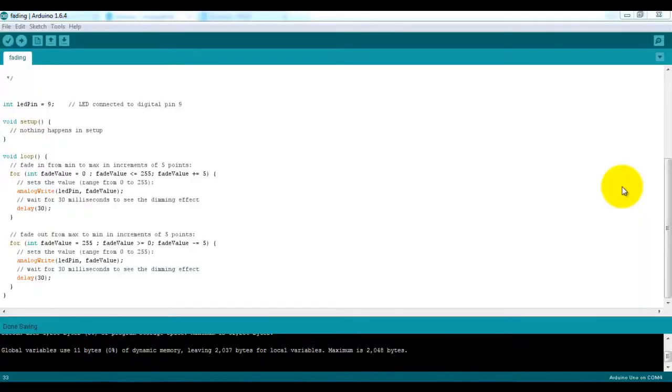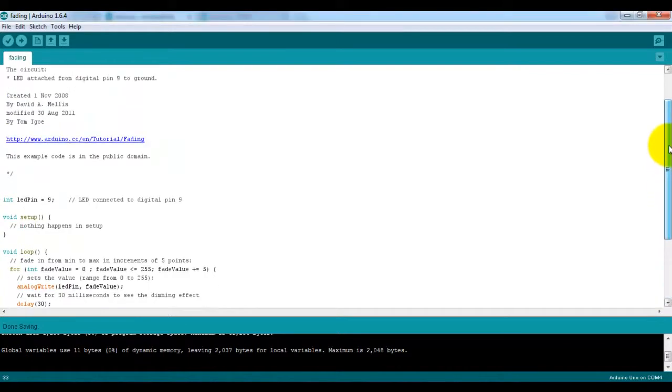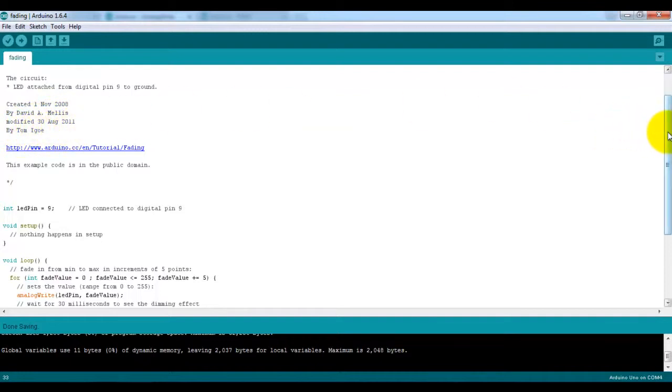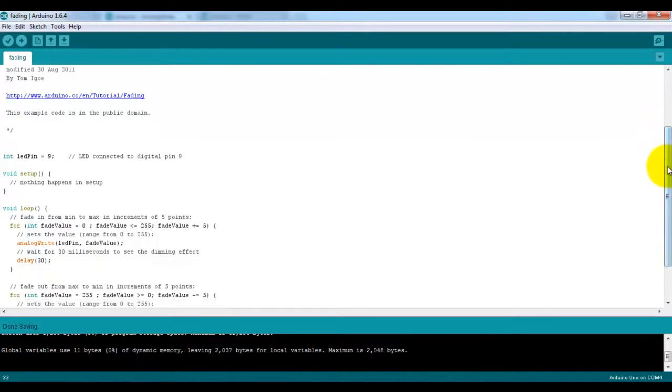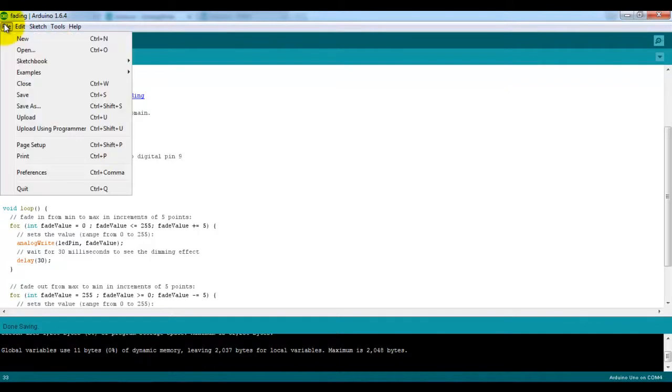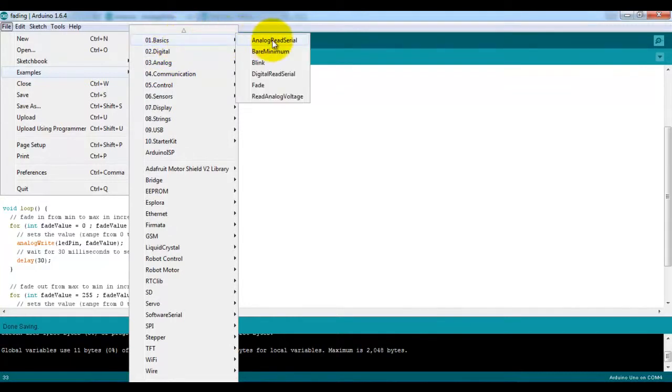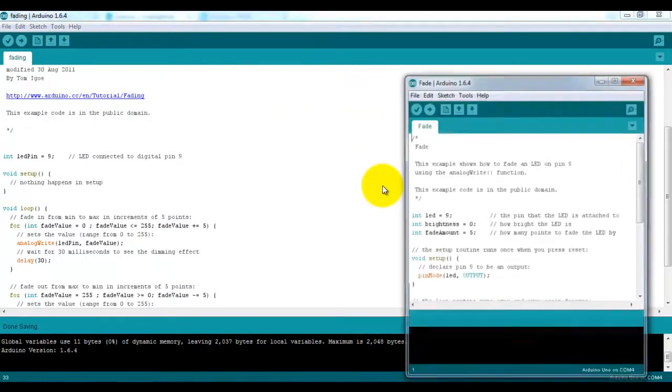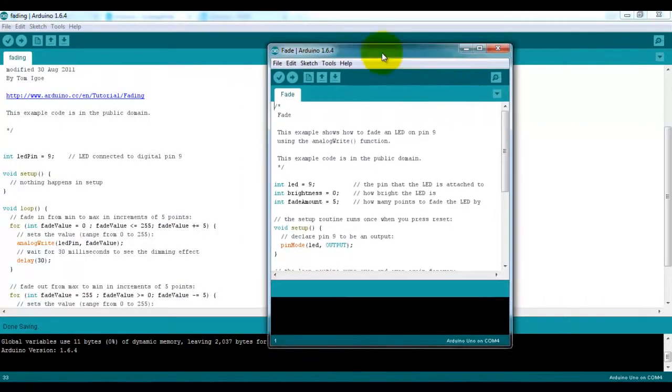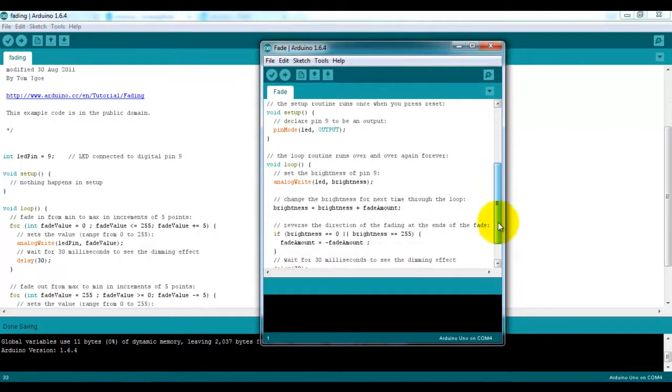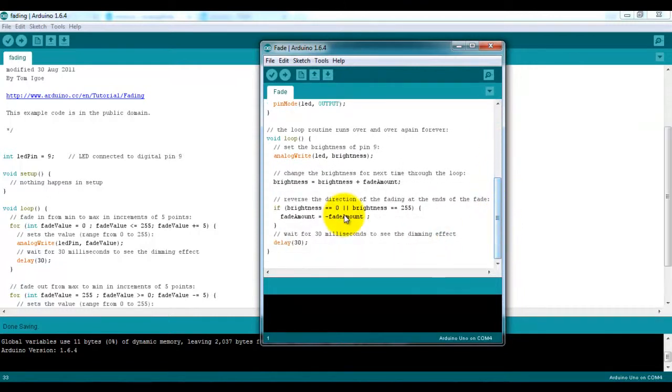OK, here we have the sketch that we are going to use to fade an LED which is connected to pin 9 on the Arduino. This particular piece of code was created by David Millis and modified by Tom Ego. And this one makes use of a for loop and we're going to go through this in a minute. There is another fade example which is included in the examples that ship with the Arduino IDE called fade. And that one makes use of some if statements.